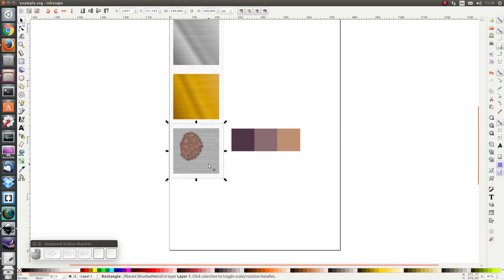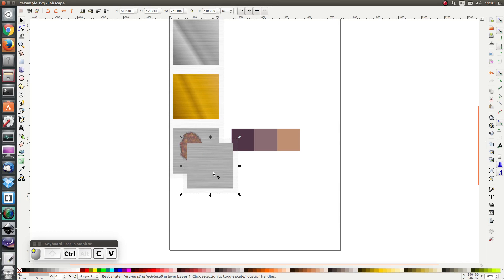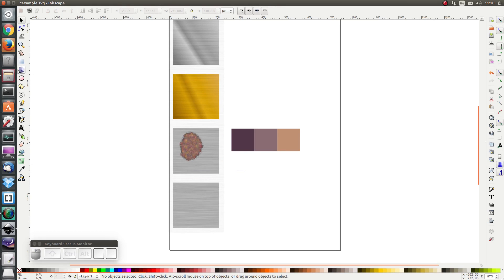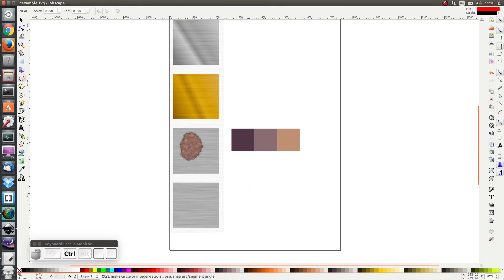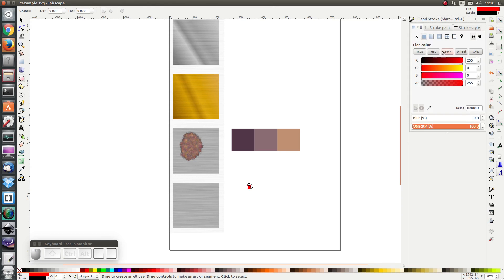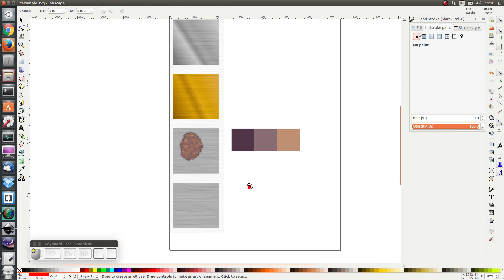Let's take this texture and just copy and paste it using ctrl C and V and move it here. And I'm going to draw a circle which is going to represent a rivet. And I'm going to change the fill and the stroke settings. I'm going to remove the stroke.